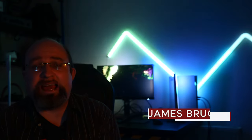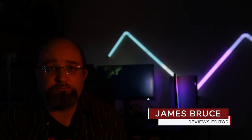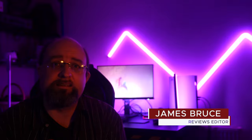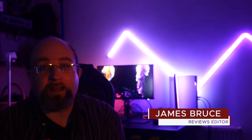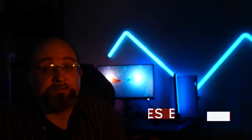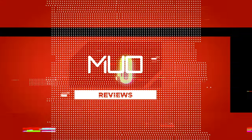I'm James Bruce, reviews editor for MakeUseOf.com, and I tend to get really excited for flashy colored lights. So keep watching to find out all about the Govee AI games sync box.